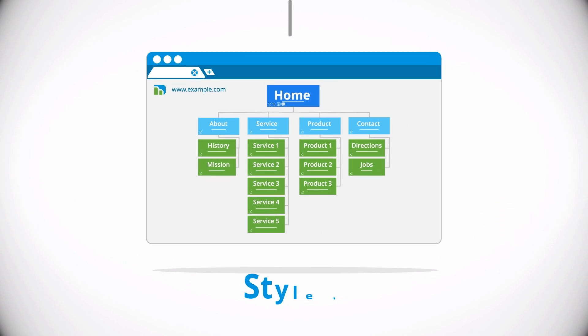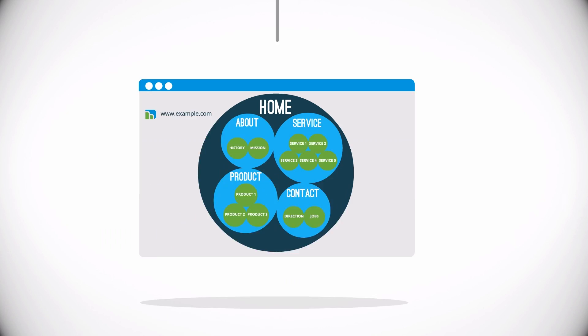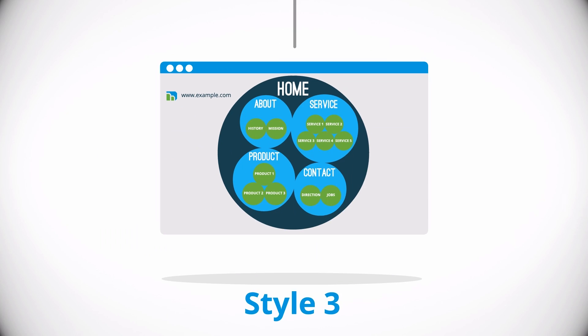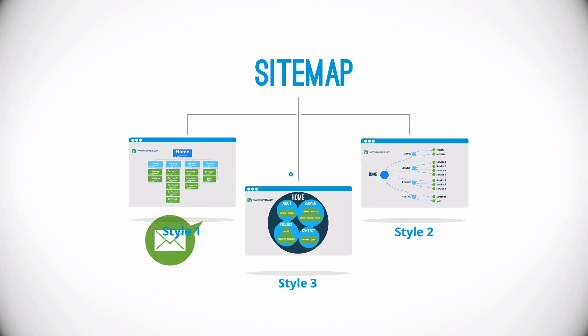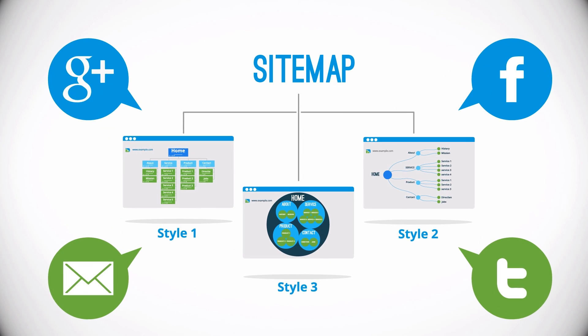Choose from three sitemap styles that can be easily edited, customized, and shared via email or popular social networking websites.